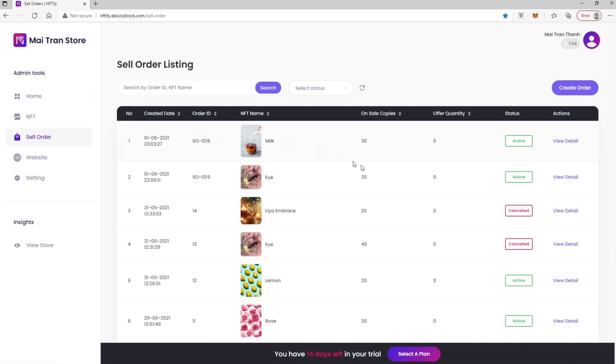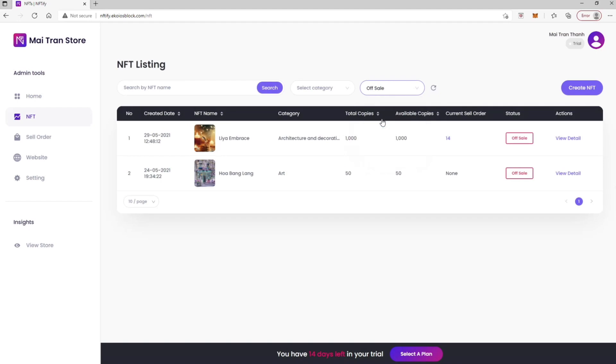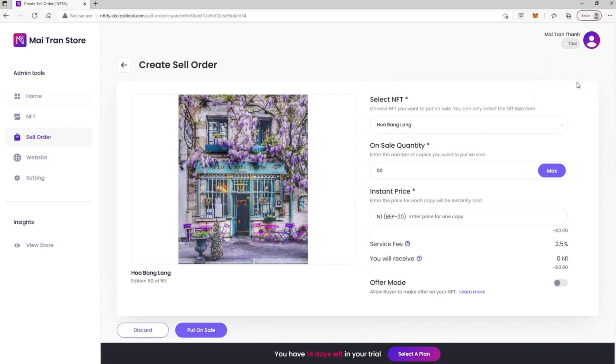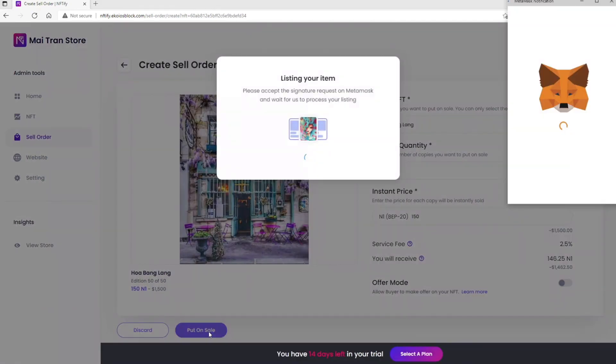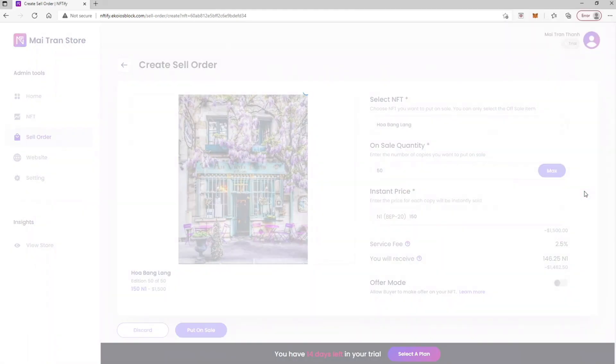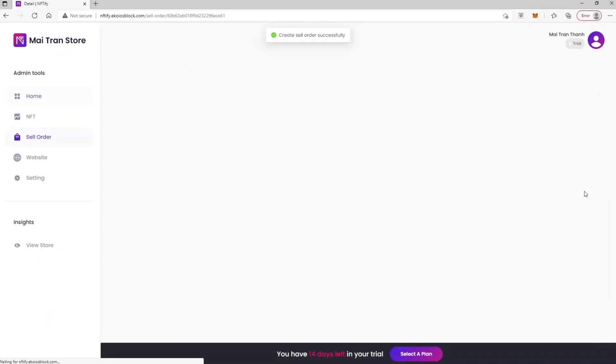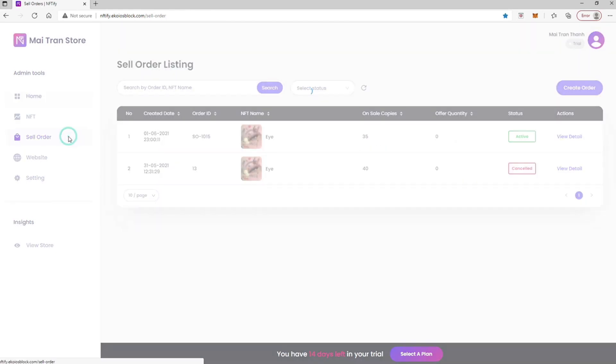Now on NFT page, choose an Off-Sale item and view details. Choose the action Sell NFT to create sell order. Enter instant price, let's say 150 and 1, and click Put on Sale. Sign the transaction in MetaMask pop-up, and that item will appear in the Sell Order Listing table with Order ID and copies.